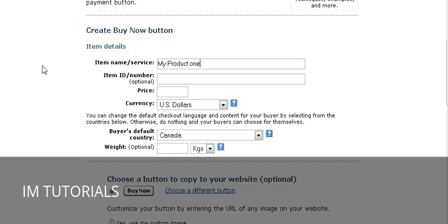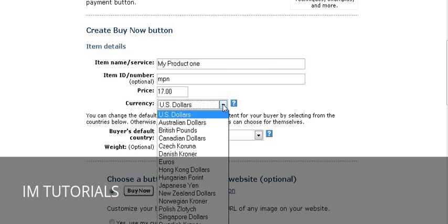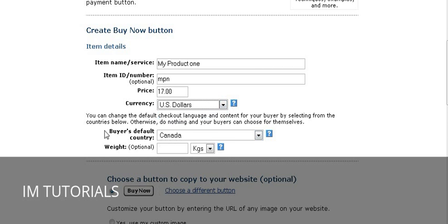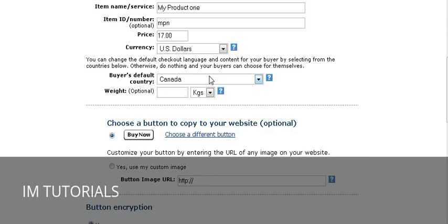You can give it an item number — that's optional. Then enter the price you're going to charge and the currency. You can pick any of the currencies they give you. Buyers default country just sets the default of what PayPal thinks the buyers' country is. You might want to set that to United States because that's probably where most of your buyers come from, but it is an optional field.